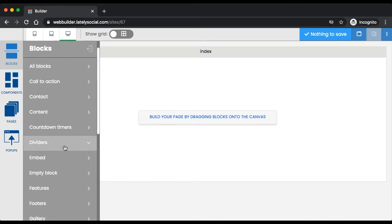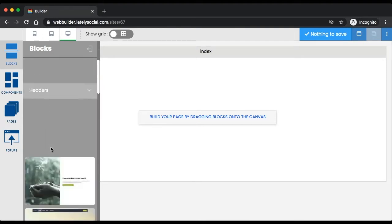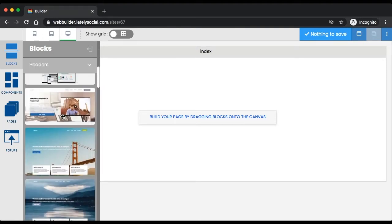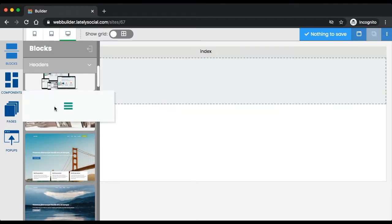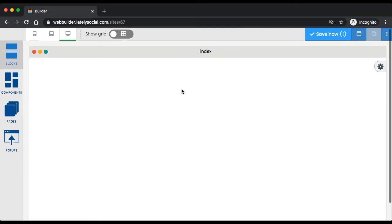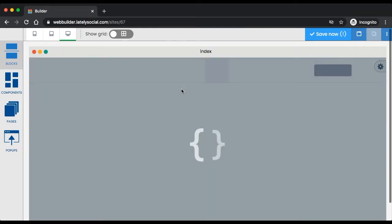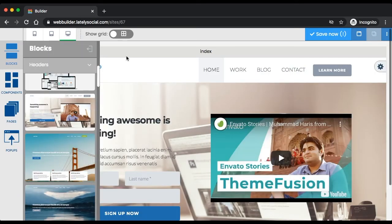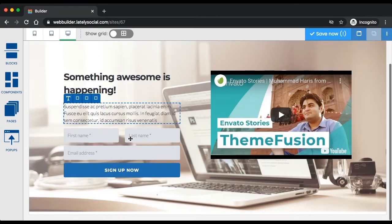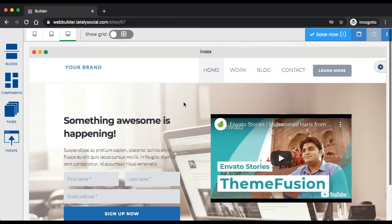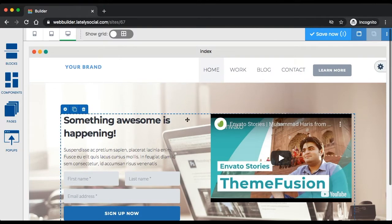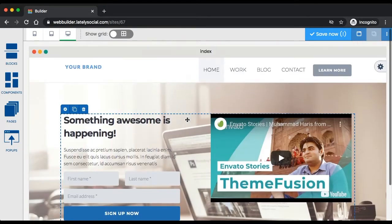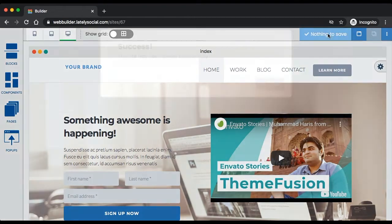All I'm going to do is drag this over to the top here, and as you can see, this sample header is on our page. I'm going to go ahead and just click save now. You can do this at any time just to make sure your work is saved.